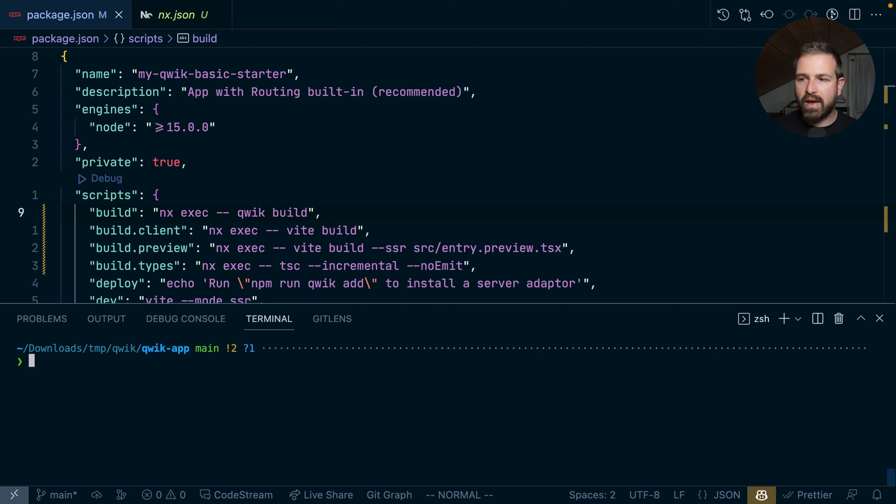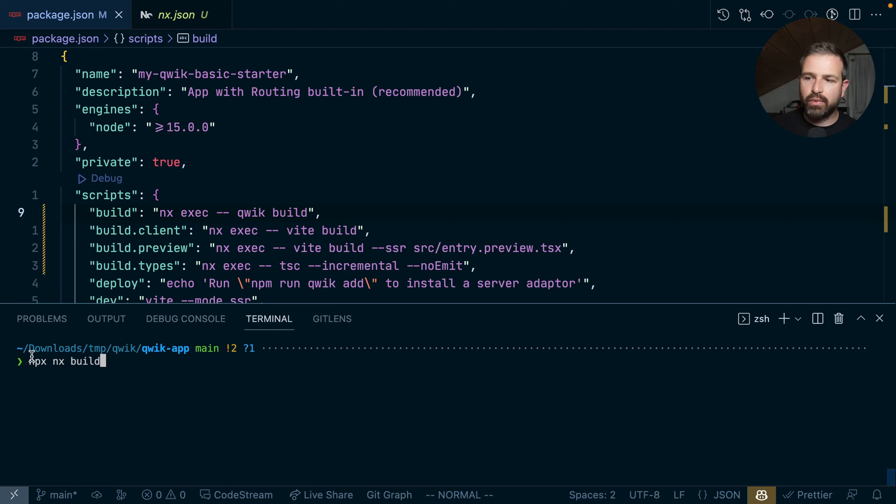So rather than having npm run build, I could just run NX build and NX would automatically capture and run this build script here. And so with this, you're already actually set up.